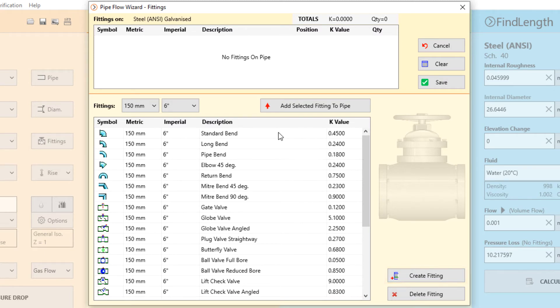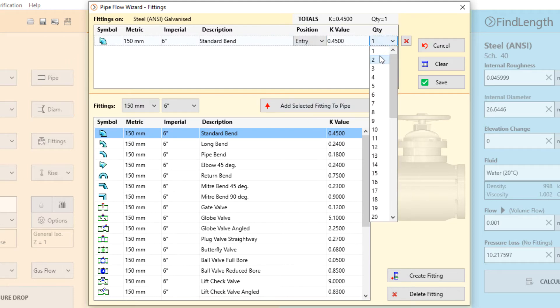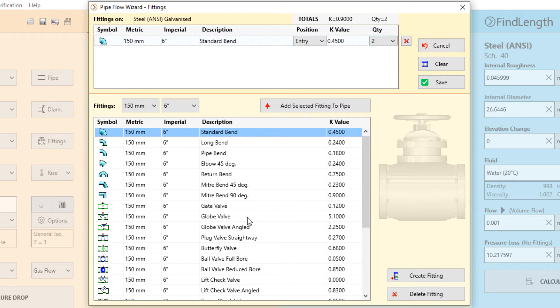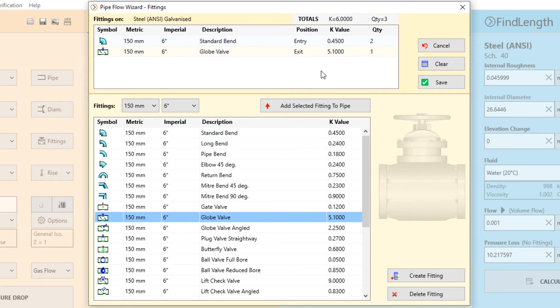For now, let's select the two standard 90 degree bends placed at the entry of our pipe and a globe valve fitting placed at the exit. Clicking save will add these fittings to our calculation.